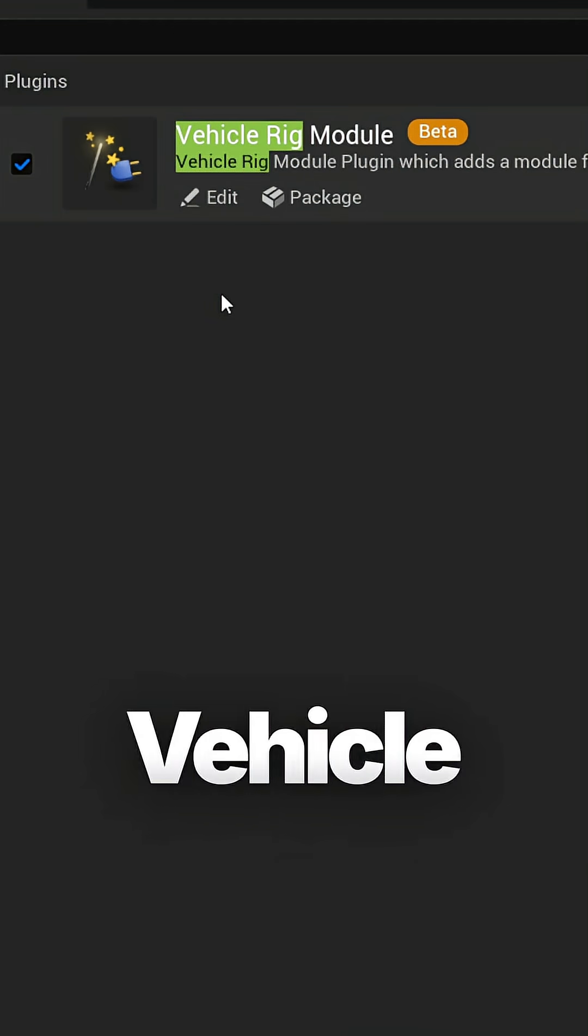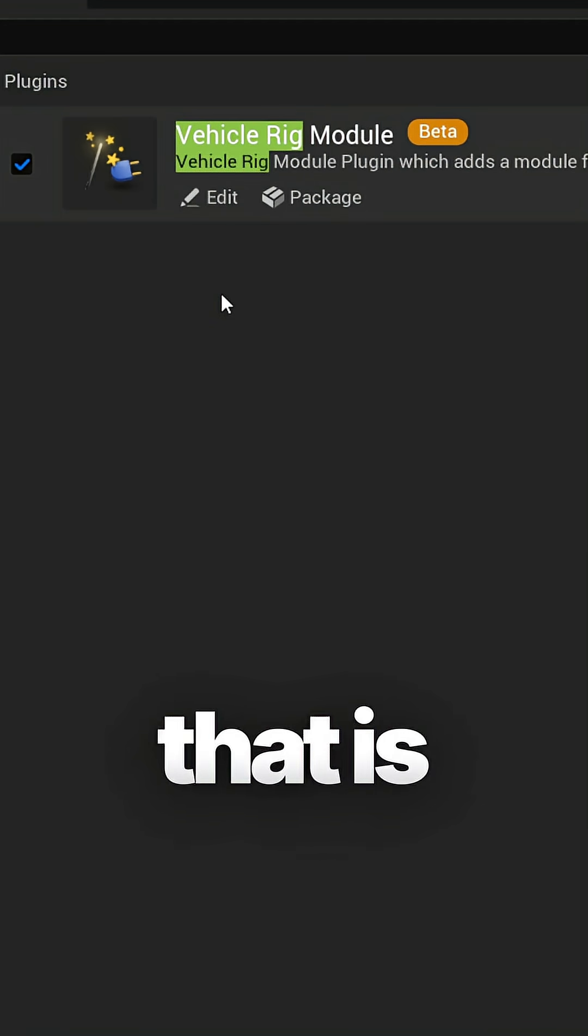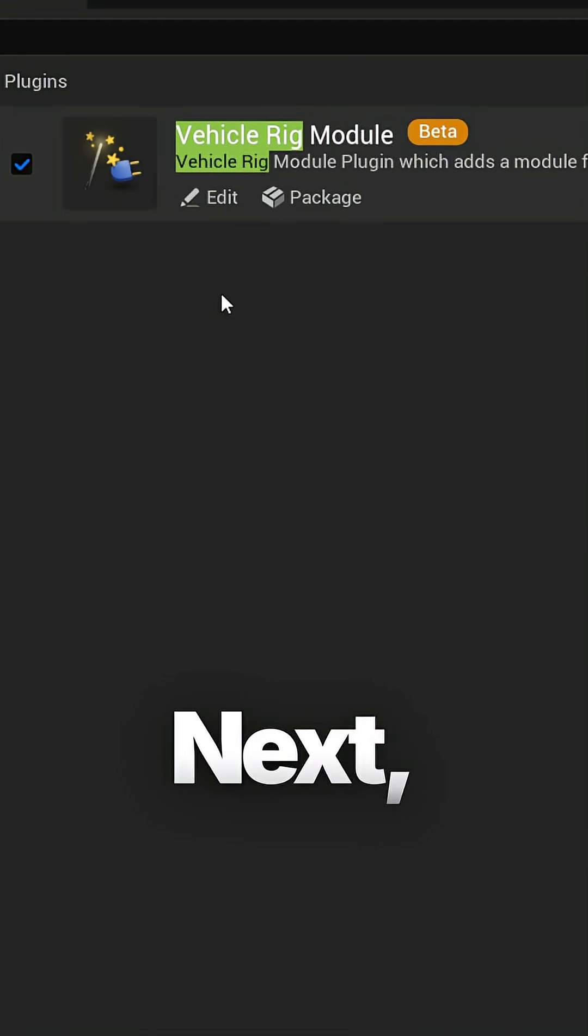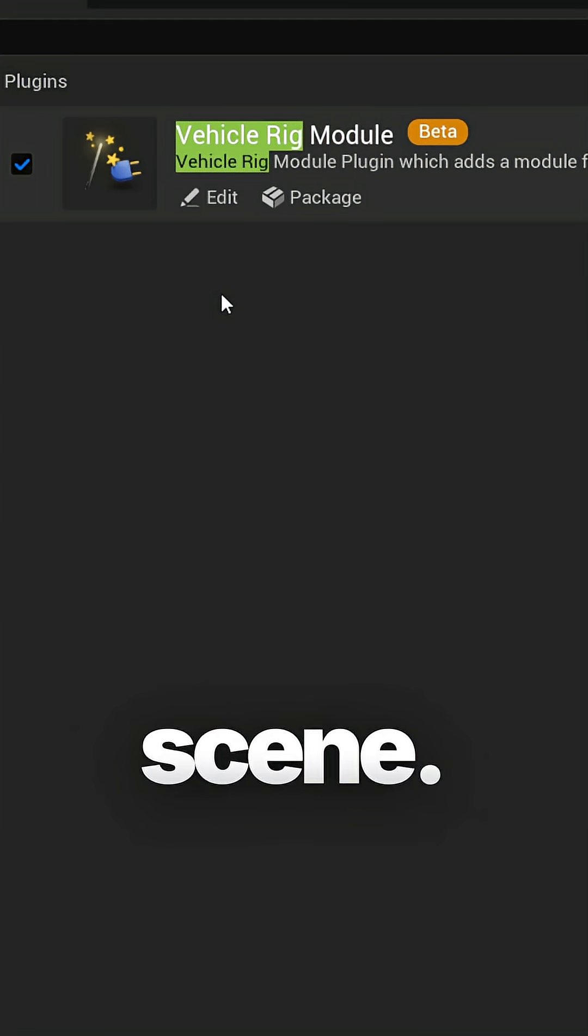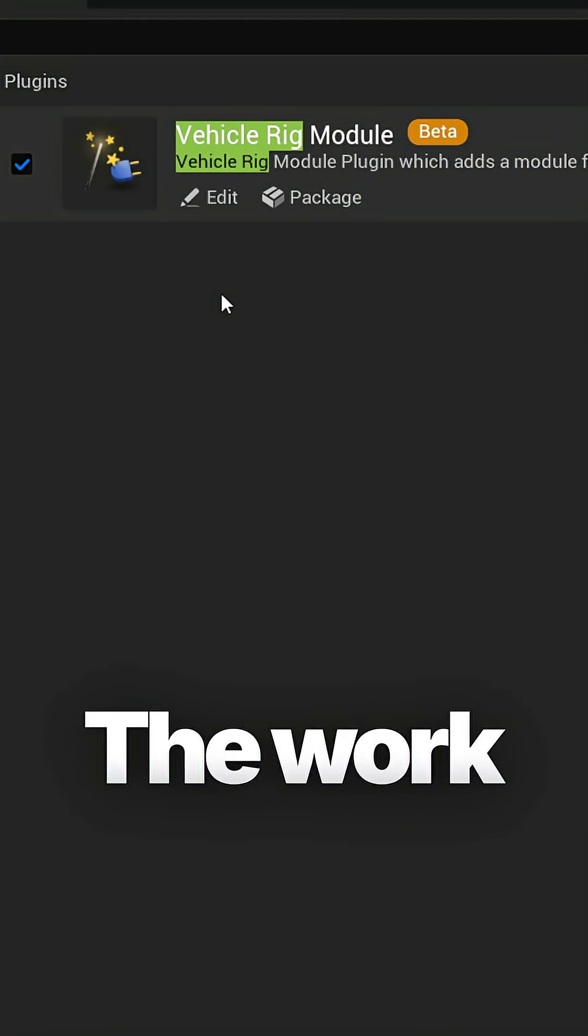So the plugin that I used in Unreal Engine is Vehicle Rig Module. This is a free plugin that is available.